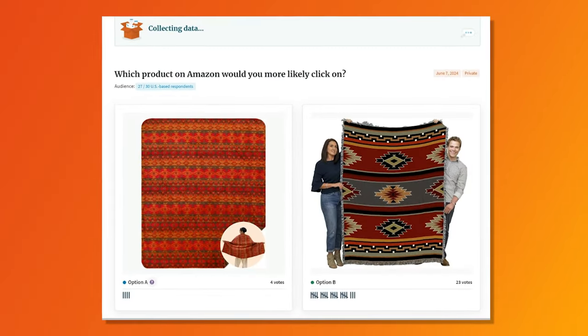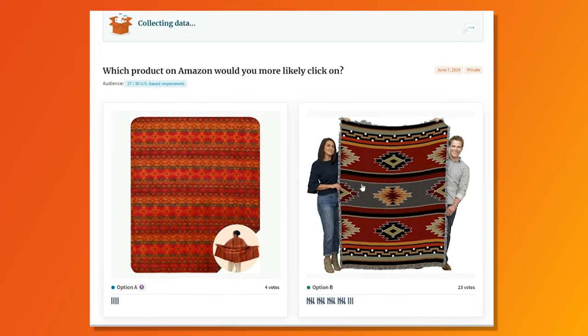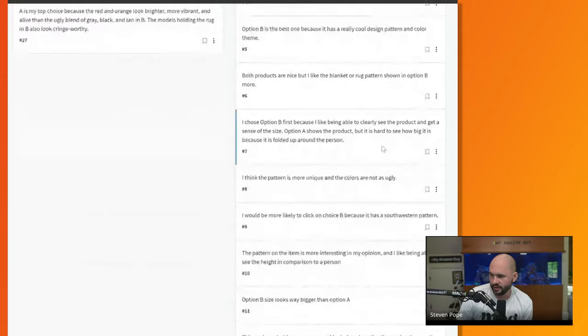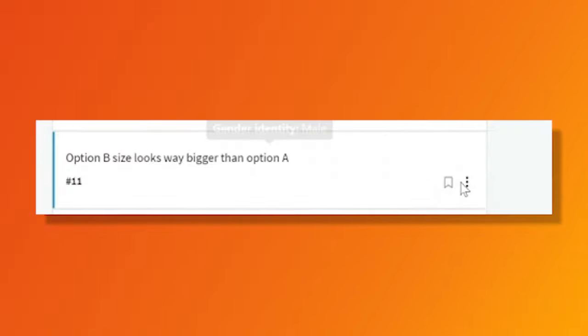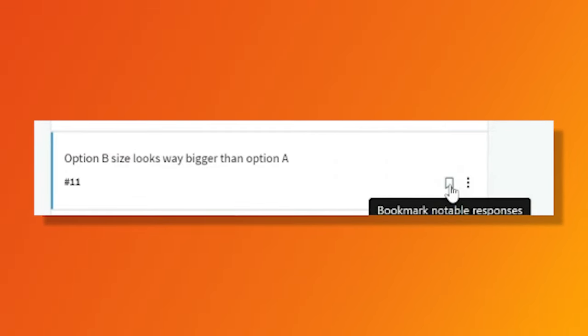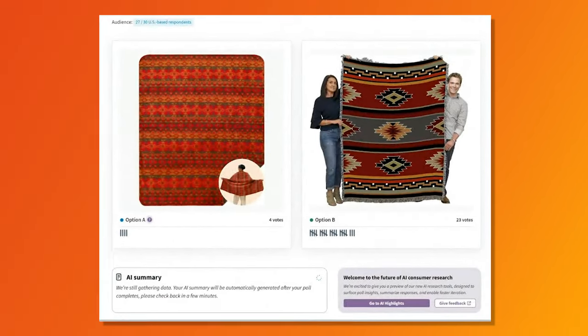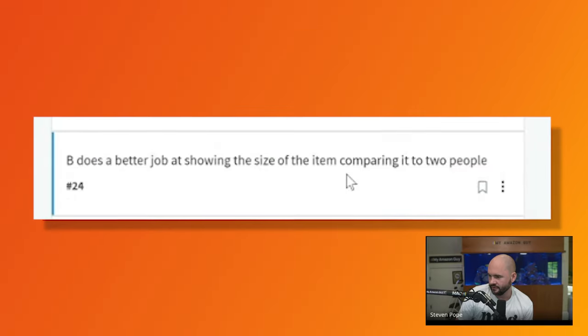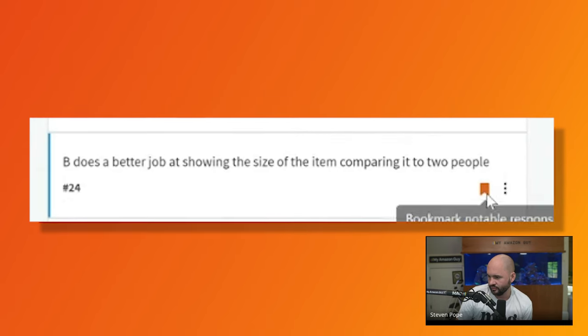Here are the PickFu test results. We asked 30 people and you can see the percentages right there — 23 to 4. This is exactly what I thought would happen. You're going to be able to send these results to the client and say, 'We ran an A/B test, here's what people are saying.' Give them a link, read through these, bookmark a couple and point out the comments. This is a good comment: 'It looks bigger' — and it's probably the exact same size. 'Better at showing the size of the item compared to the two people's.' That's a great comment.